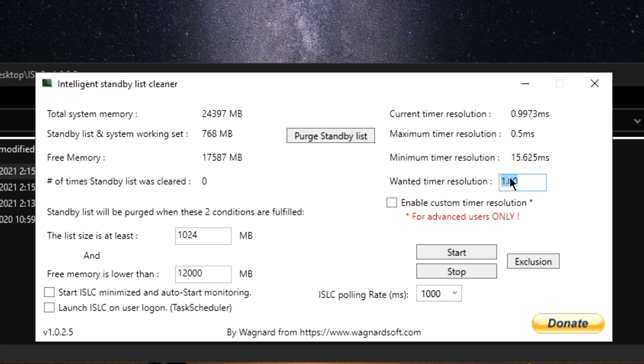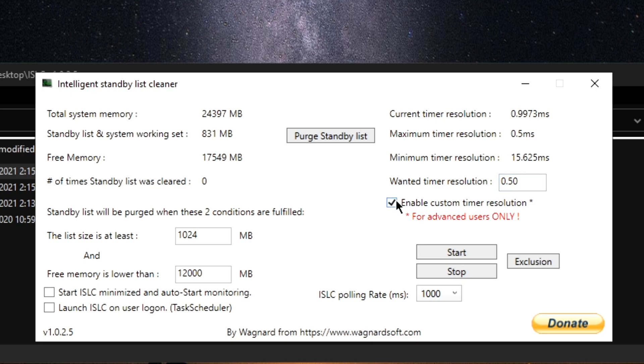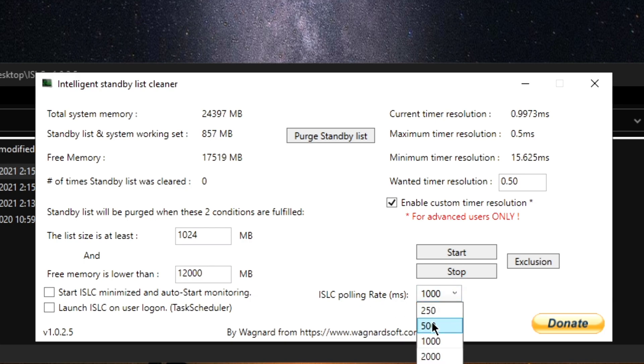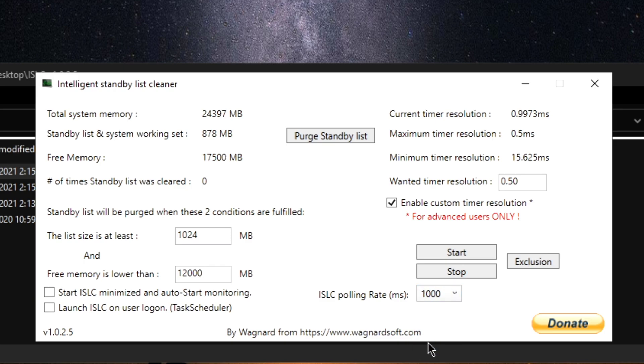Go over to 'Wanted timer resolution', delete it, put 0.50 to look exactly like this. Click this right here, 'Enable custom timer resolution'. Come over to this ISLC polling rate. You're going to click 500 for medium to high-end systems and 1000 for low-end or medium-end systems.